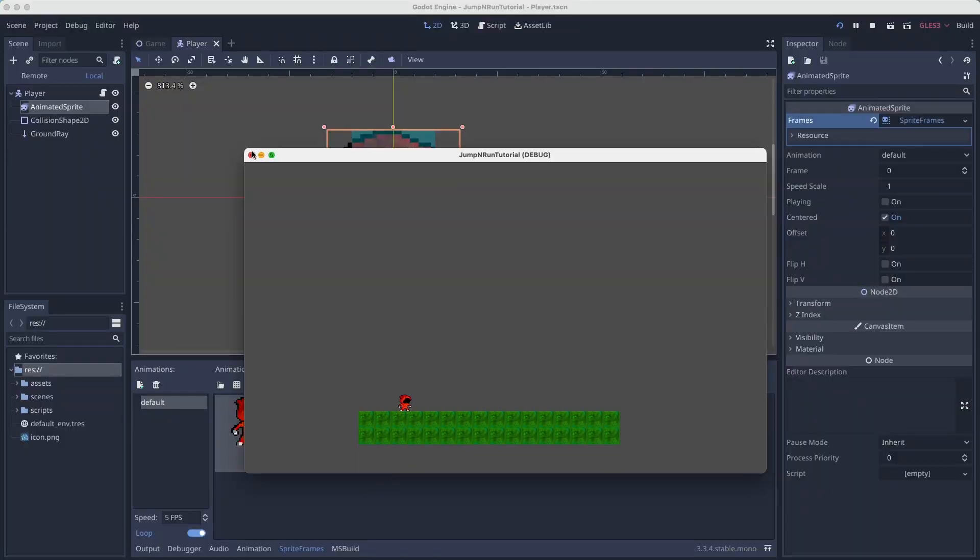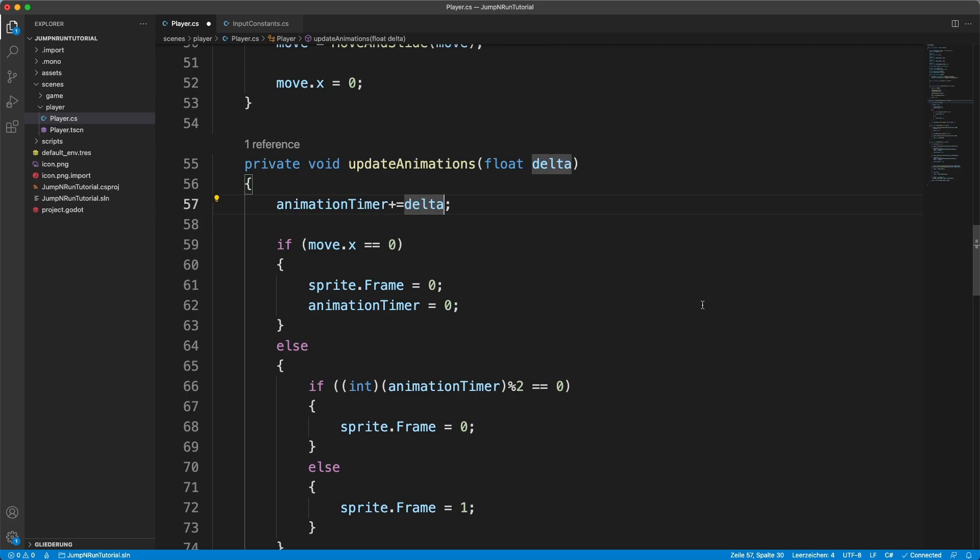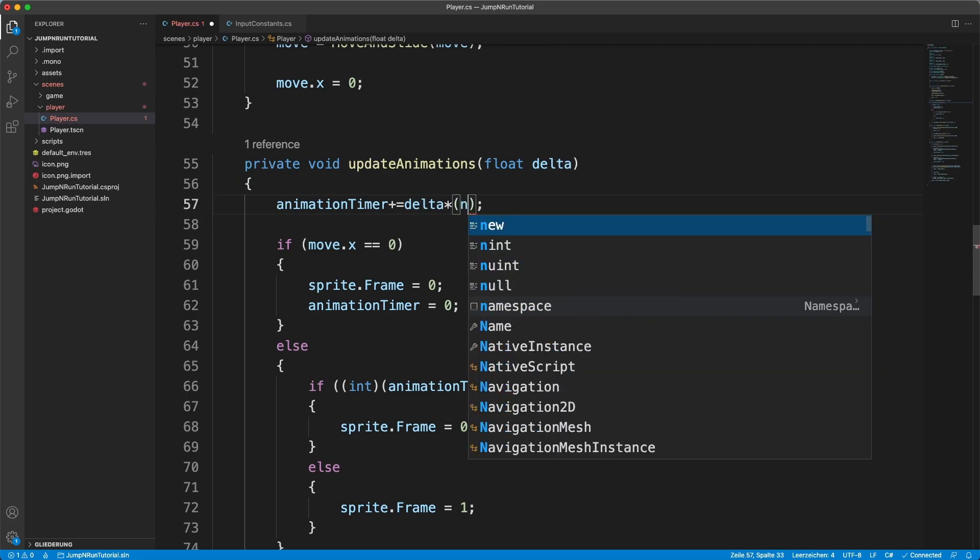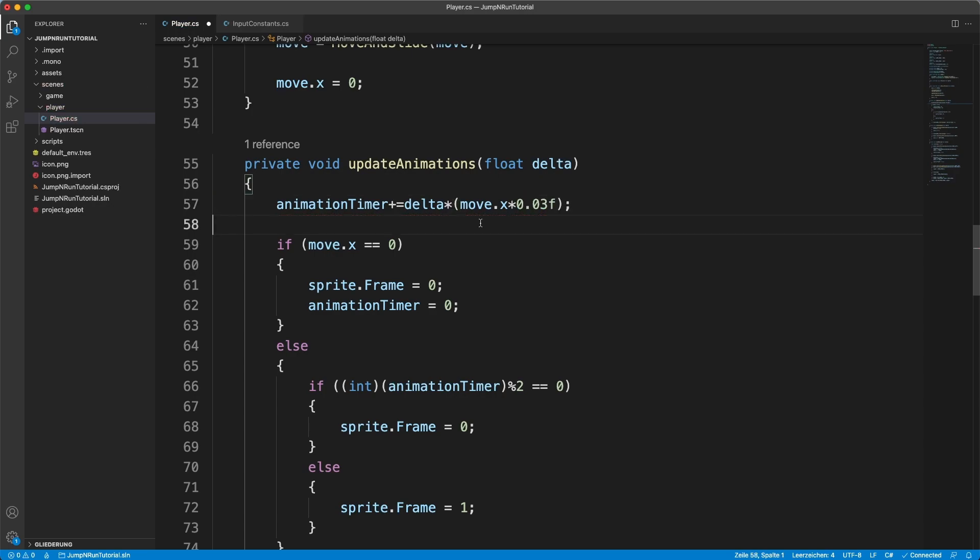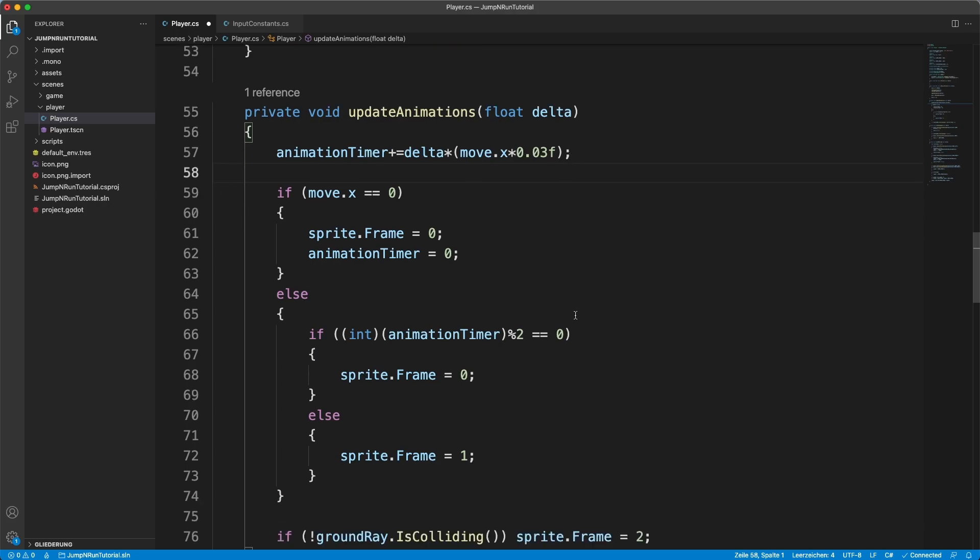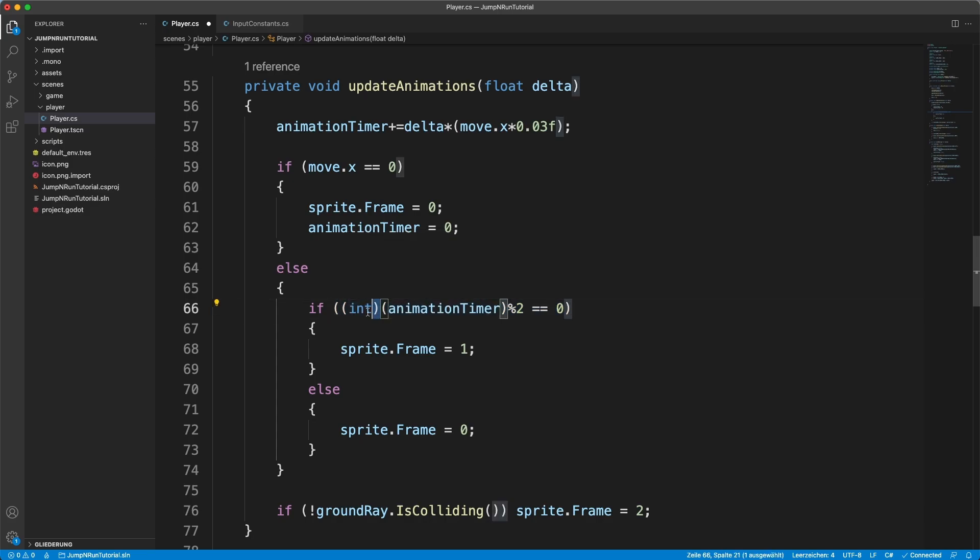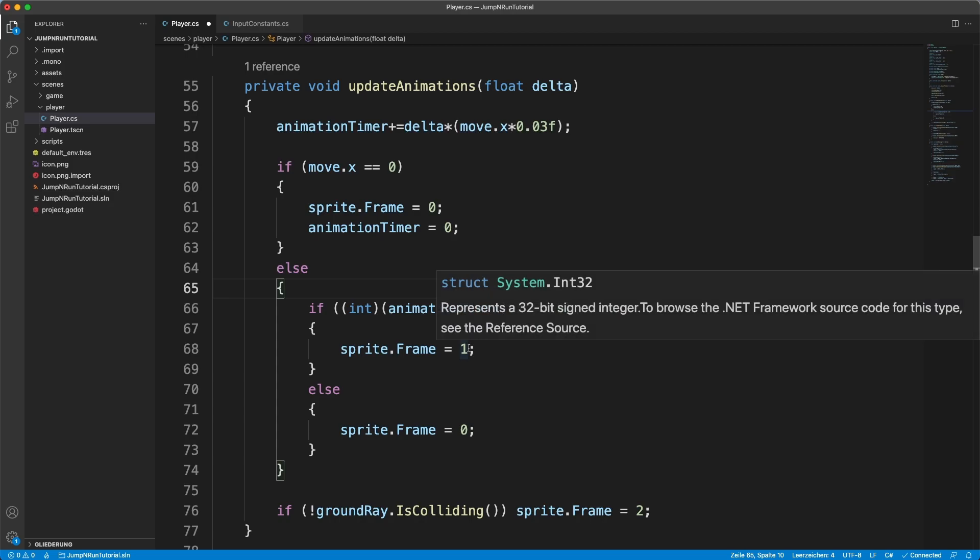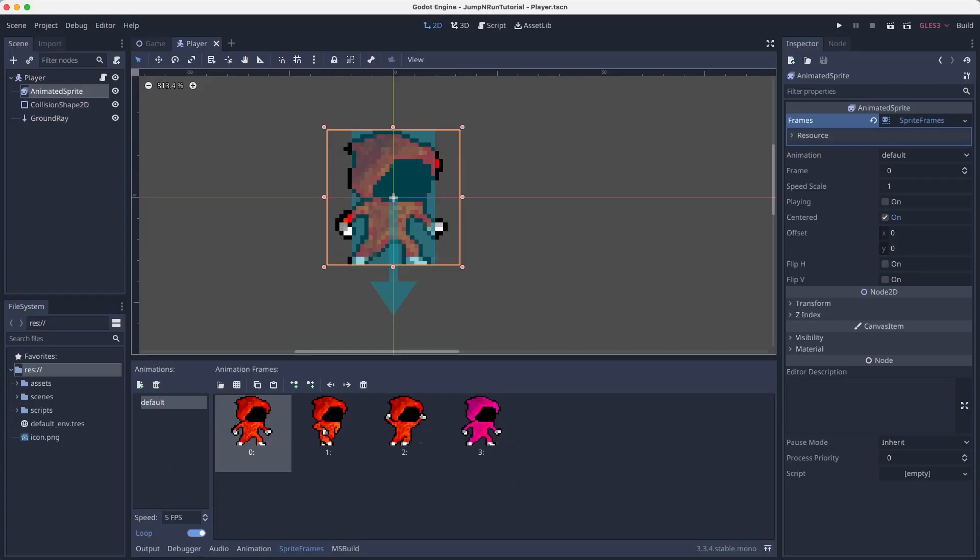But it's way too slow. We simply multiply the delta value times move dot x times 0.03. Which means that our animation timer is gonna increase quicker the more speed we have. And then we check, is it dividable to the integer of it? So it's rounded down. Then it's frame number 1, otherwise it's frame number 0. And that way we flip around between those two walking states.